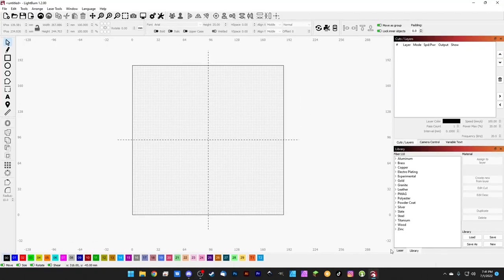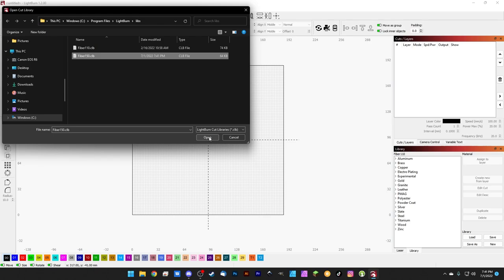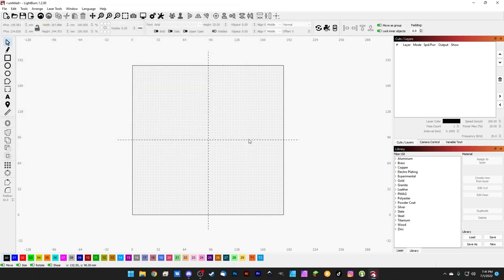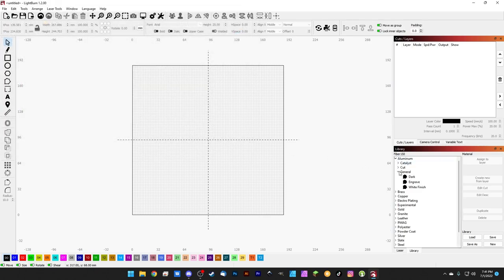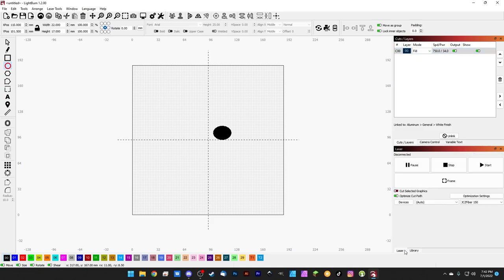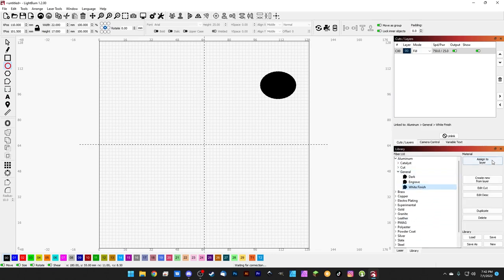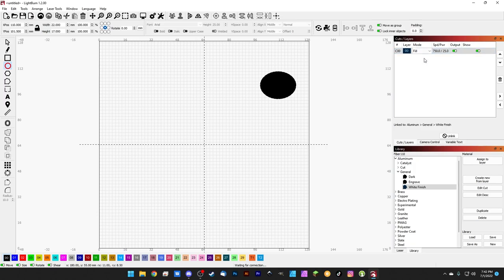Back inside LightBurn, it's just a simple matter of loading a new library for our 150 millimeter lens. Fiber 150, right there, we'll hit Open and we're done. So now we can compare. If we go into General and we take a look at the aluminum white finish, we can assign that to a layer just to check those settings real quick. So assigned a layer, 750 speed, 34 power. And if we come into Laser and we drop this down and switch back to the 110, we can view in the library aluminum general white finish and assign a layer. Now it's 750 speed, 25 power.